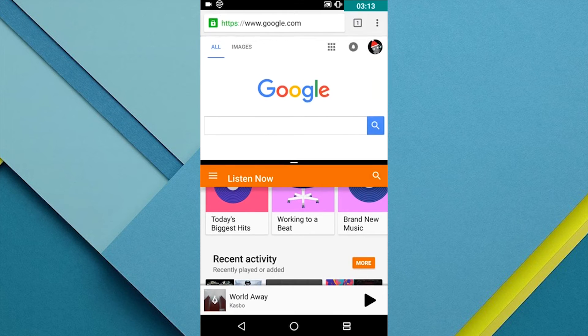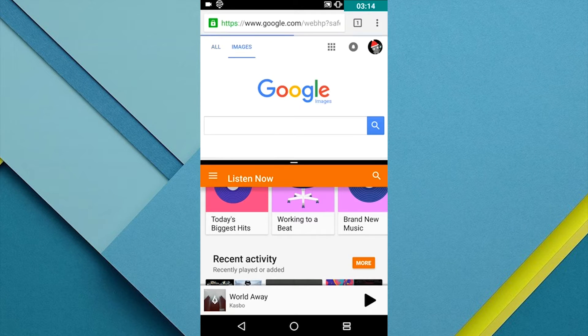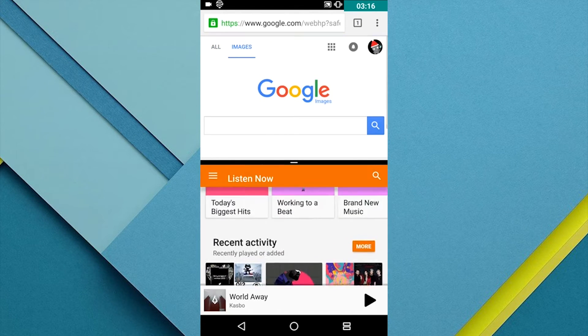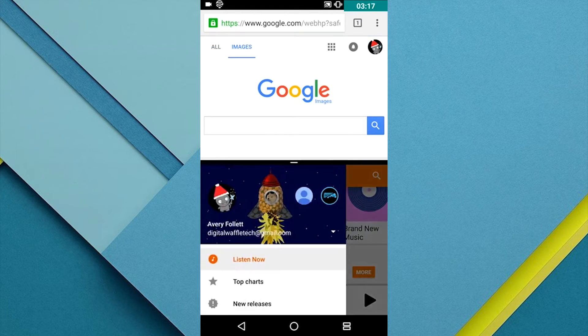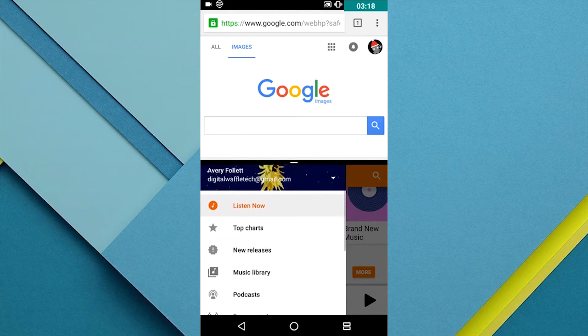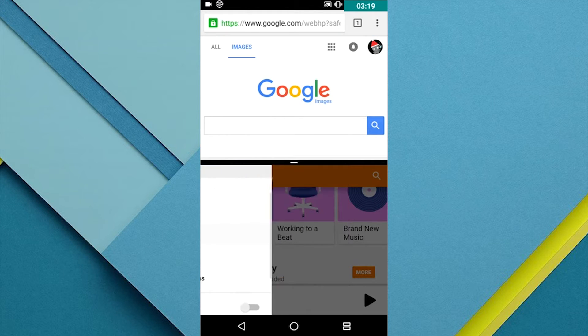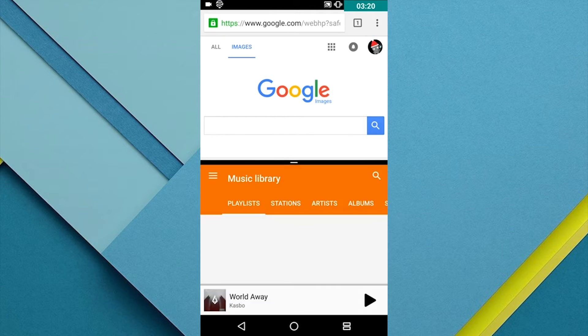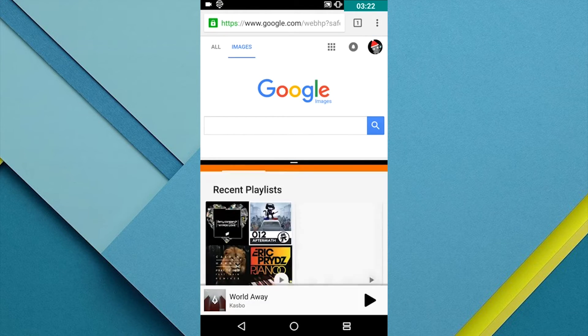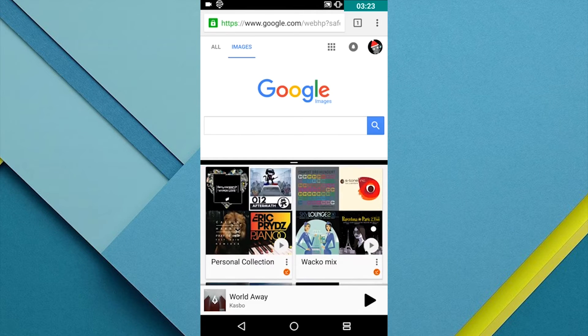If you're in Portrait mode, this will run the second app on the bottom half of the screen, and if you're in Landscape mode, this will run the second app on the right half of the screen.